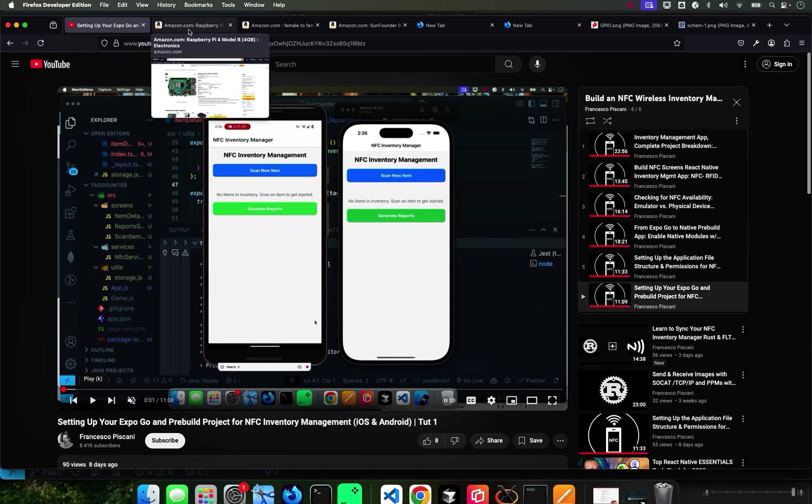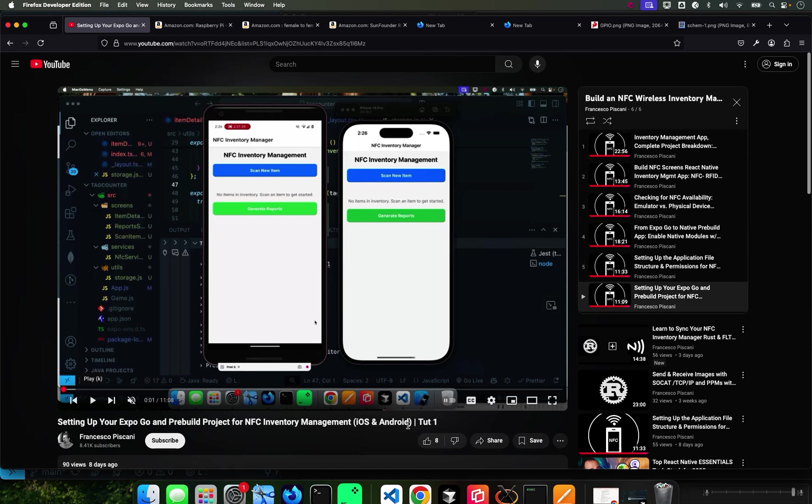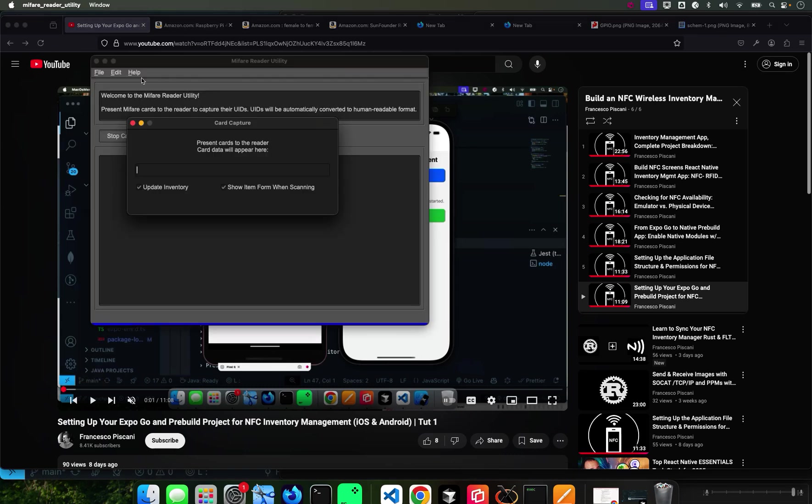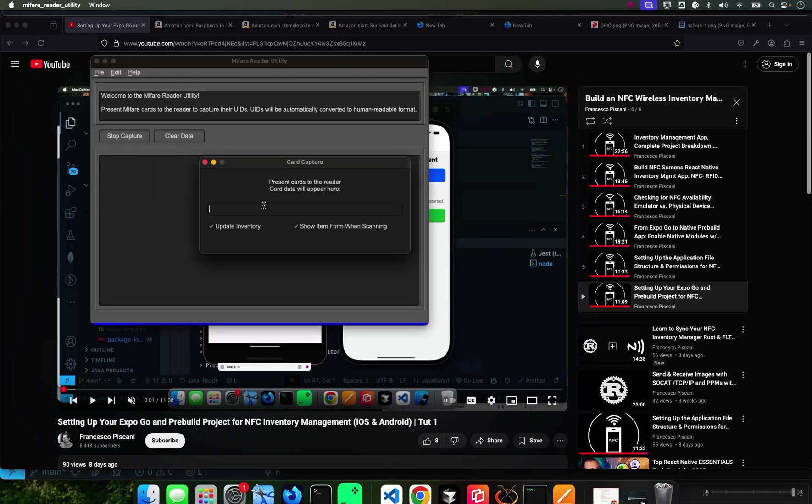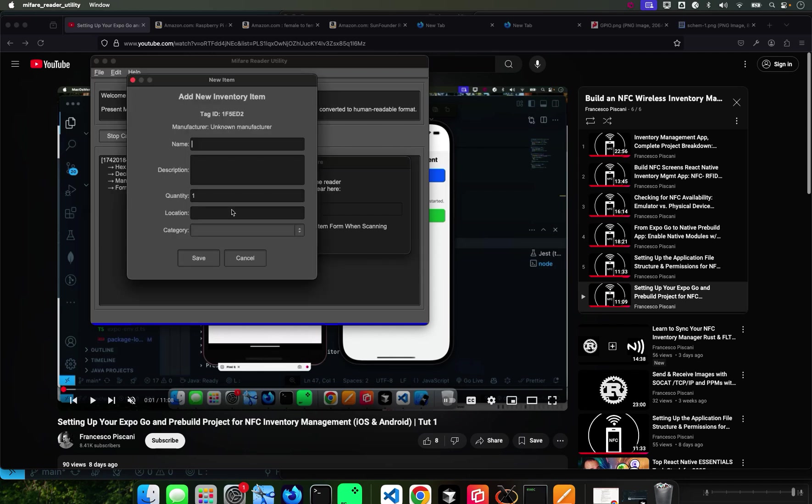I also show you in the last tutorial how to create this using Rust and how to scan. For example, let me just do one here - you're going to hear a beep and it's got the tag.